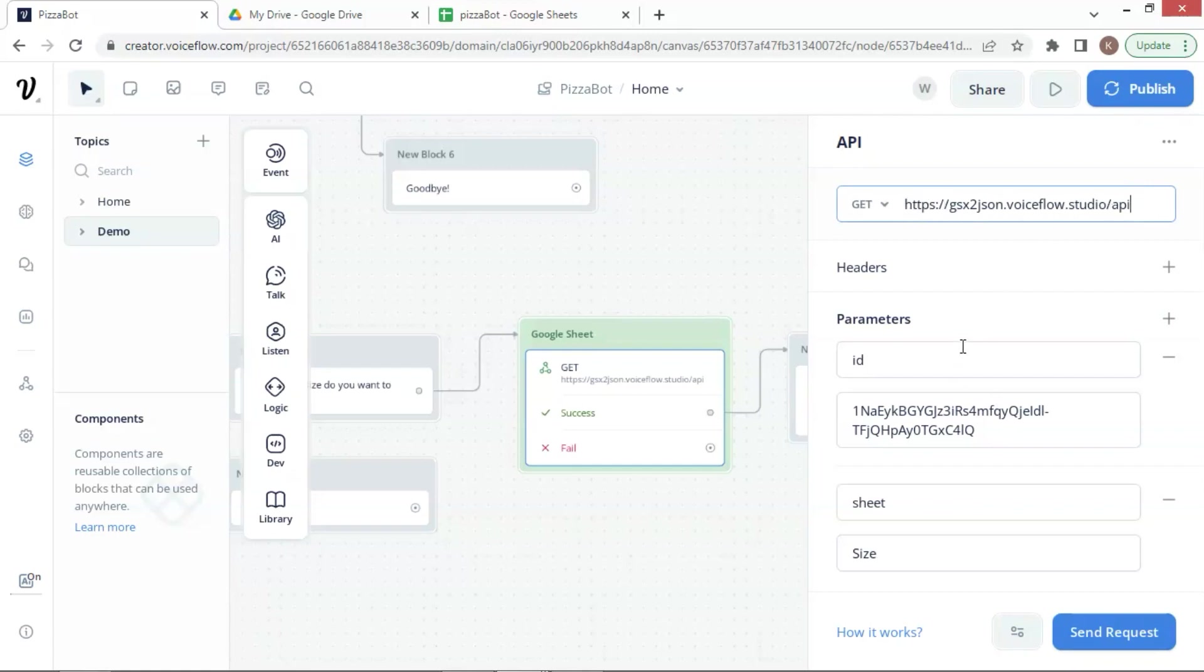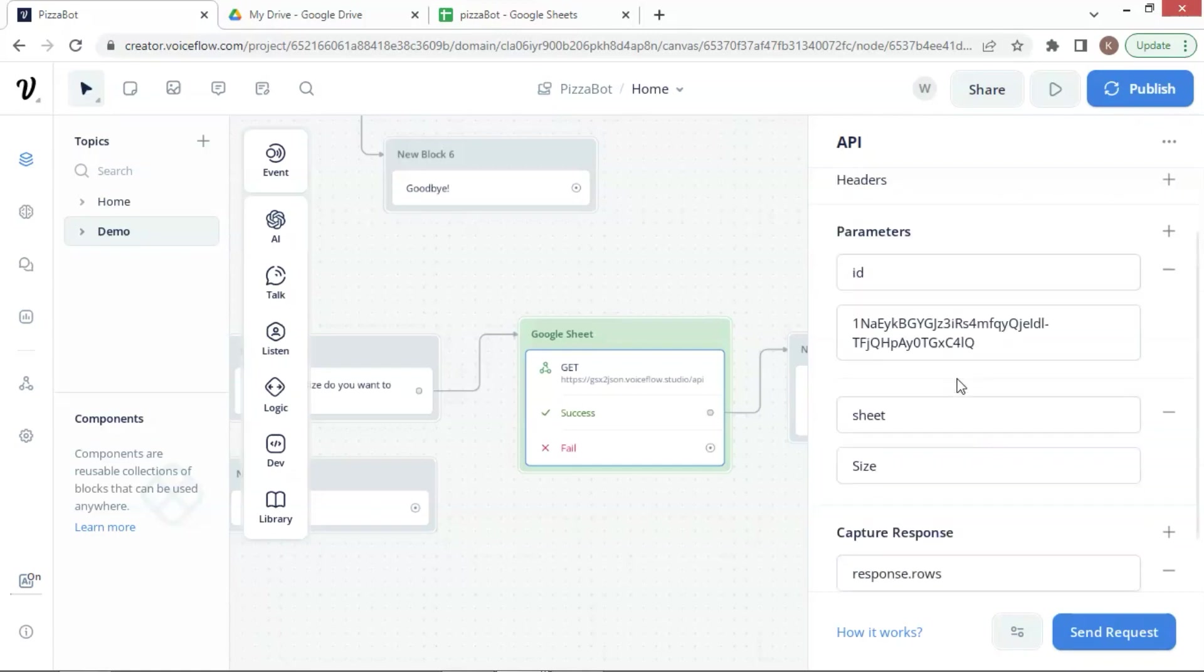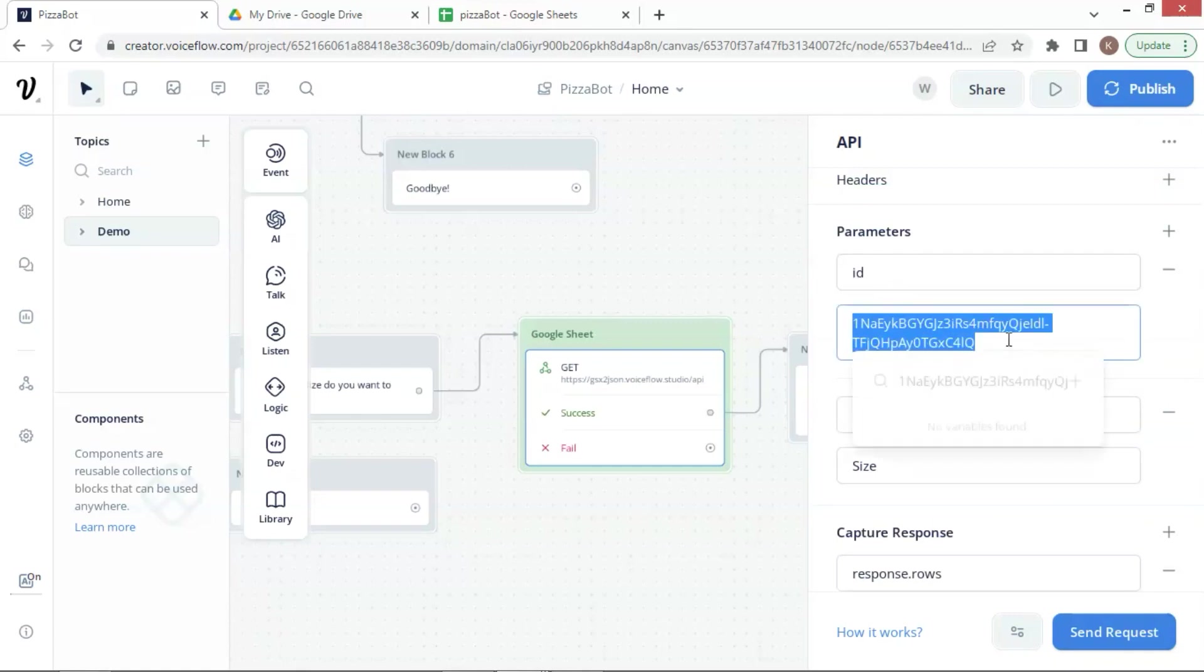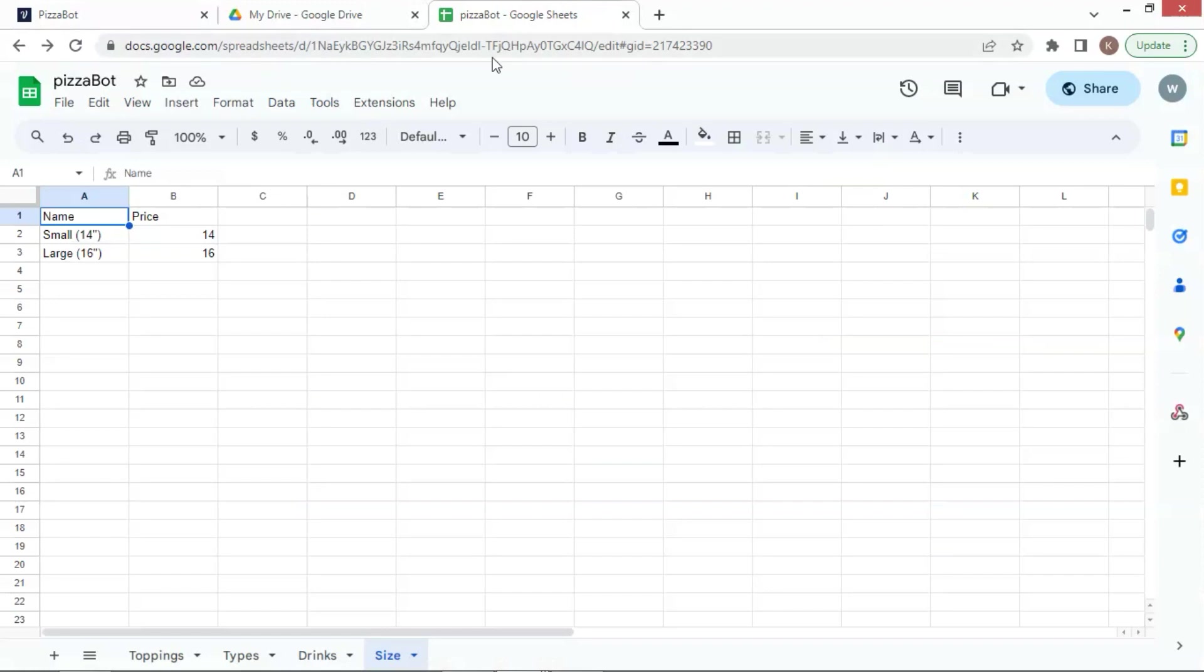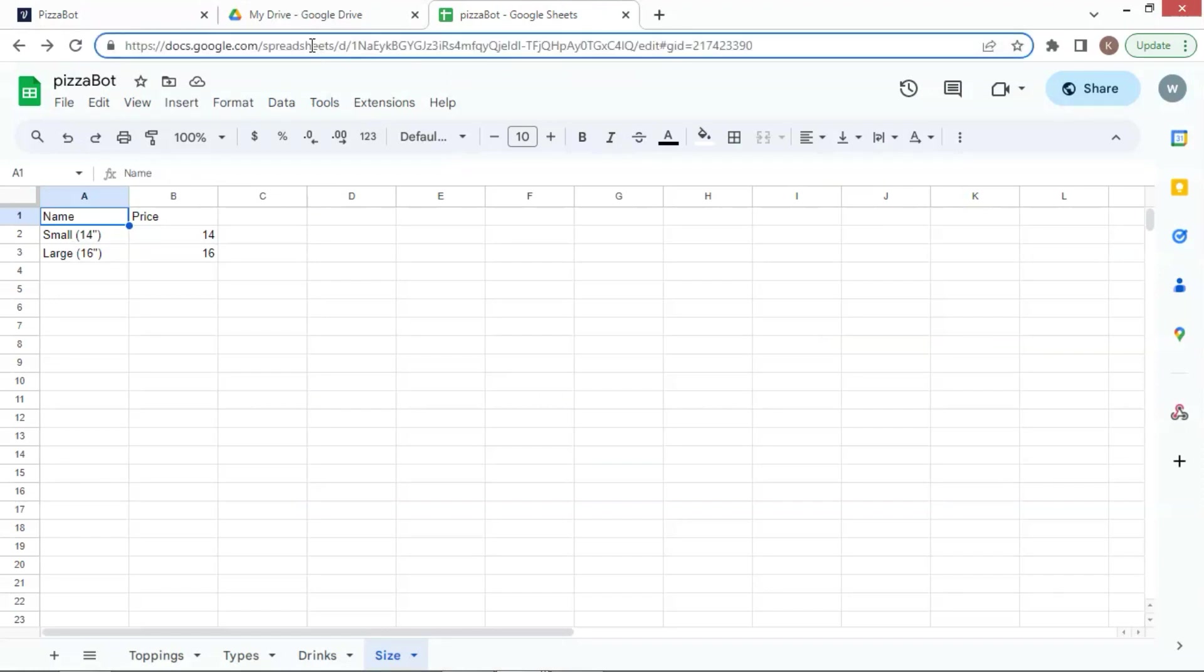In the parameter section, we put ID here, and this is the ID of the Google Sheet. We can find the ID from the URL of our Google Sheet. Let's go to our Google Sheet, and we can get the ID, which is a part of the URL. The ID is highlighted here.